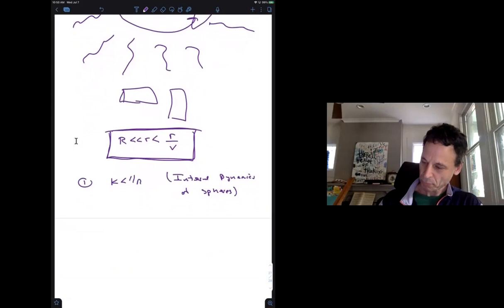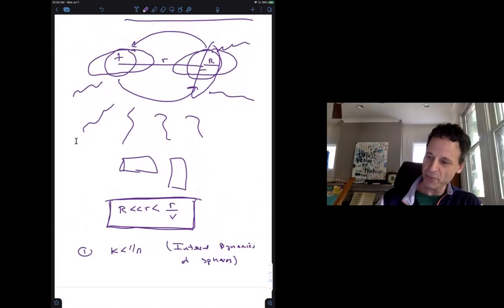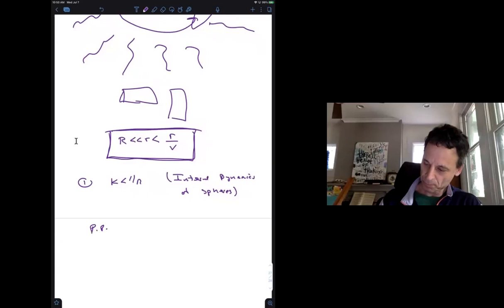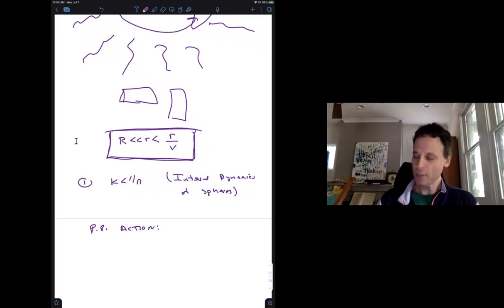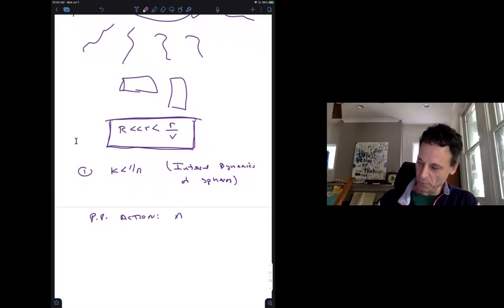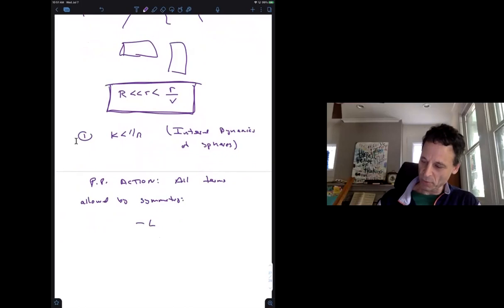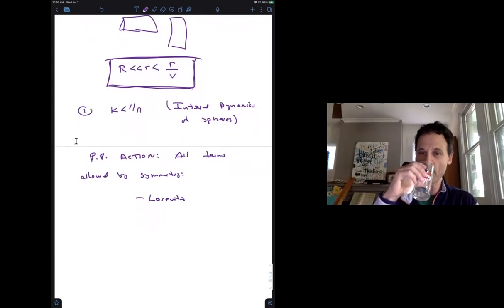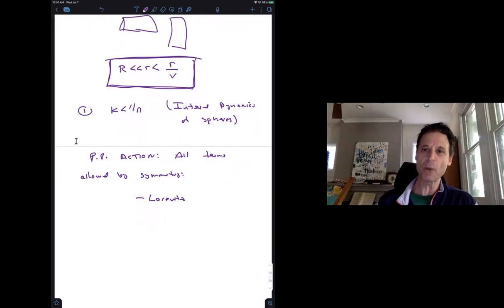At very long distances the sphere becomes point-like, and we write down an action for a point particle. The rule is to write down every term allowed by the symmetries — anything which can happen will happen. The symmetries are: Lorentz invariance, reparameterization invariance (we describe the system by a world line xᵢ(λ), where λ is an affine parameter and we should be free to parametrize that line any way we wish), and gauge invariance.